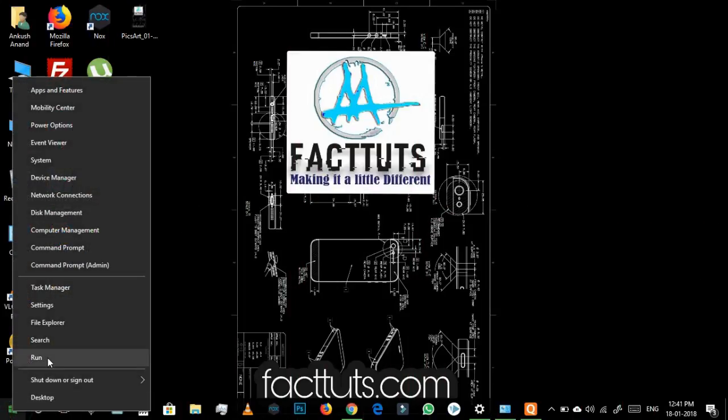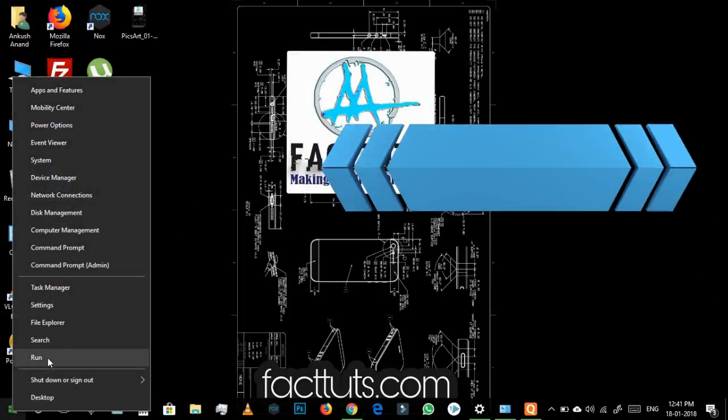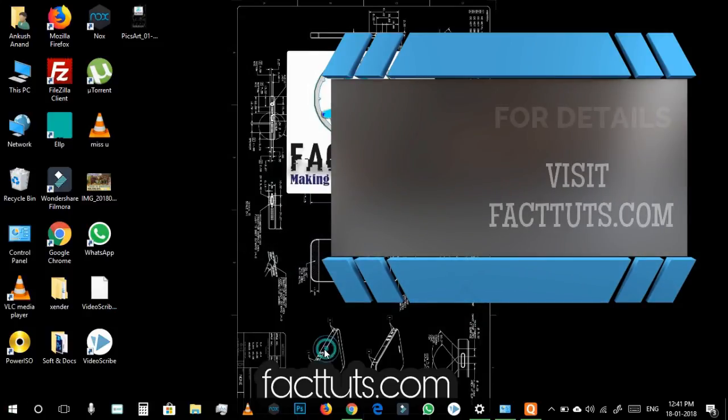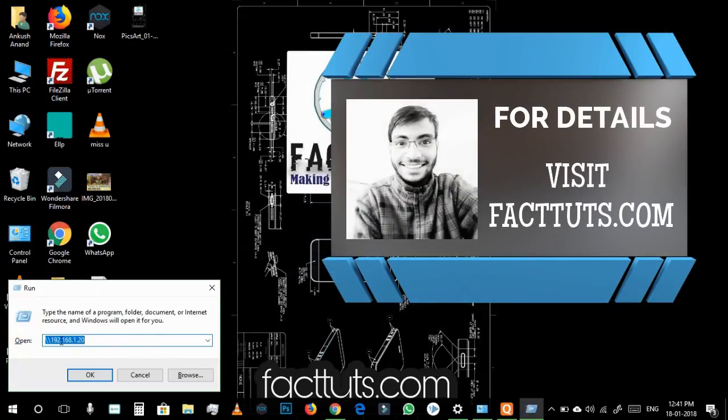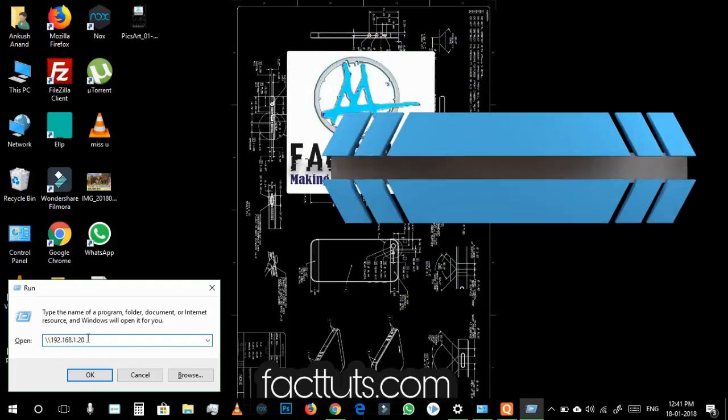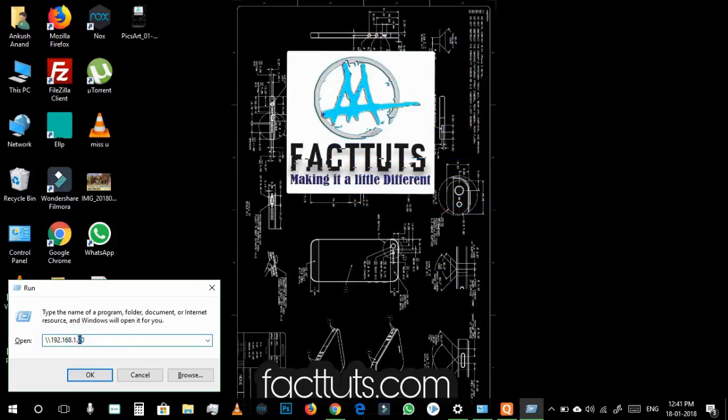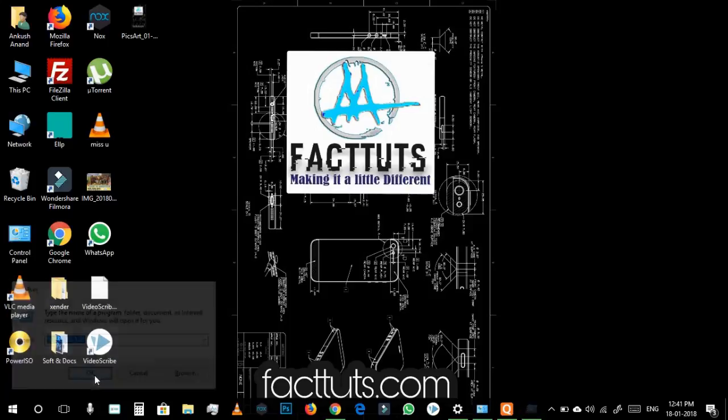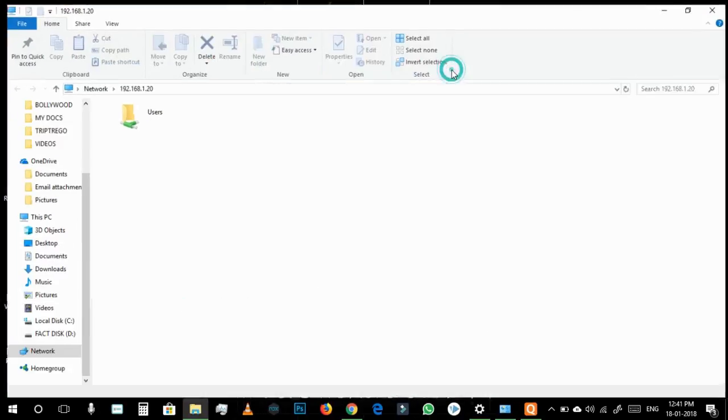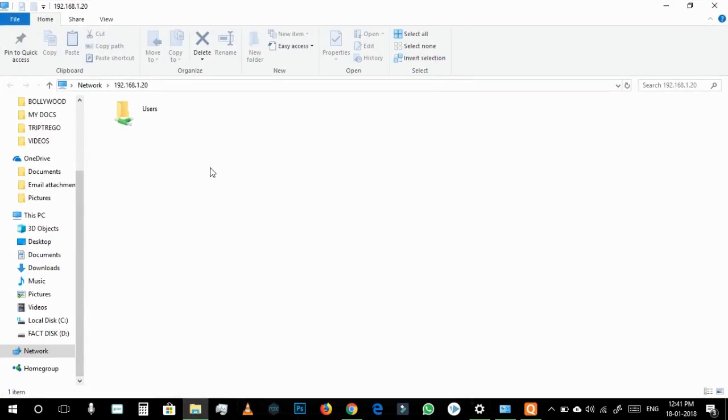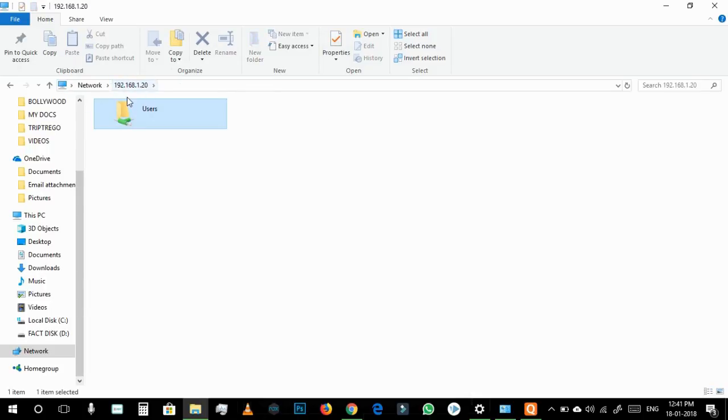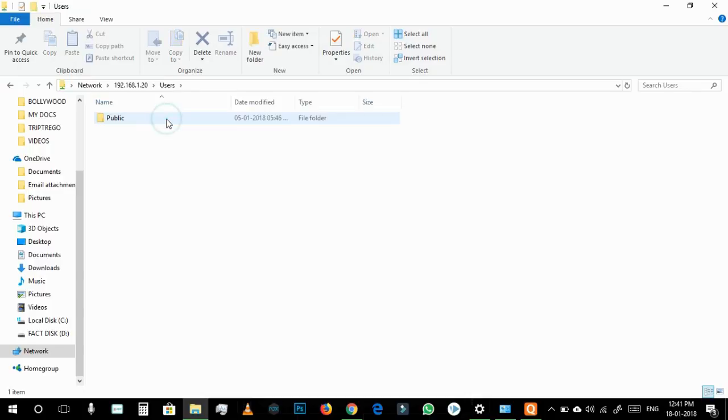Now you can click on the Start menu and click Run or you can simply press Windows and R button. Here you have to put the IP address of your friend's PC. For example I have put the IP address in my PC as 10 and in my friend's PC I have set it to 20, so I have to put this link here and press OK. And then you can see that you have got the connection, you have got access to the files in the friend's folder.